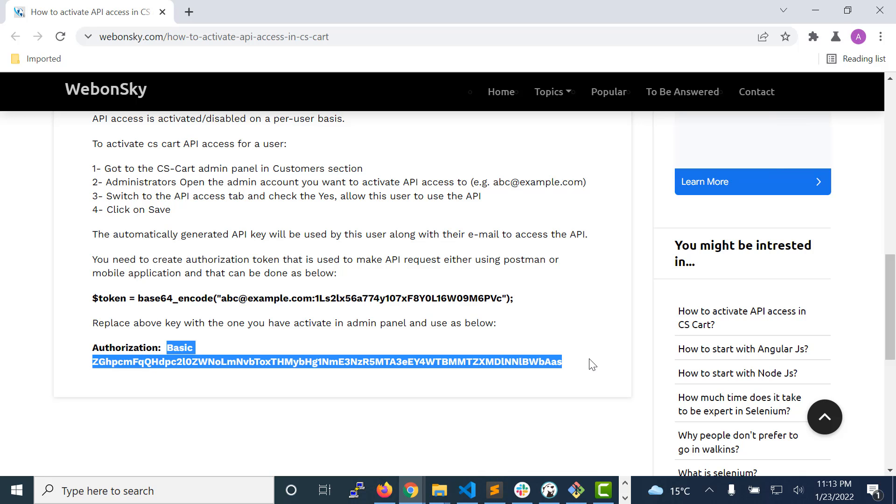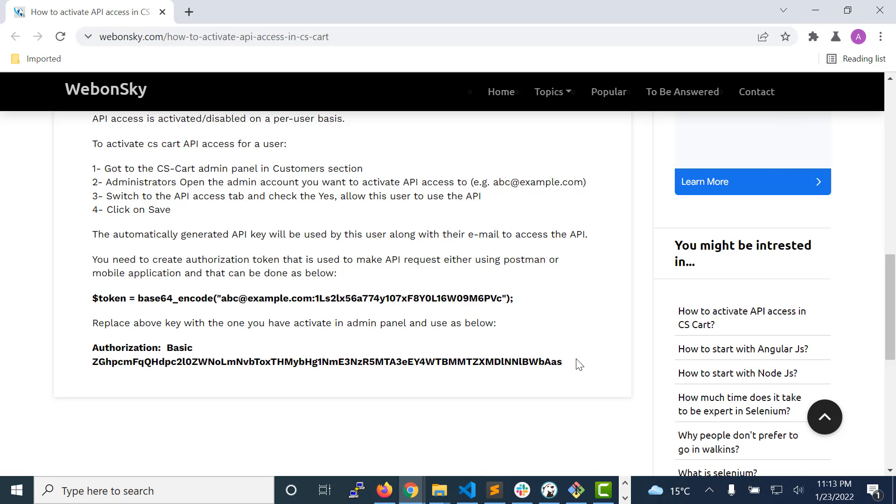Use this token in the authorization basic authorization type from header. Now you are able to make API requests in CS-Cart.